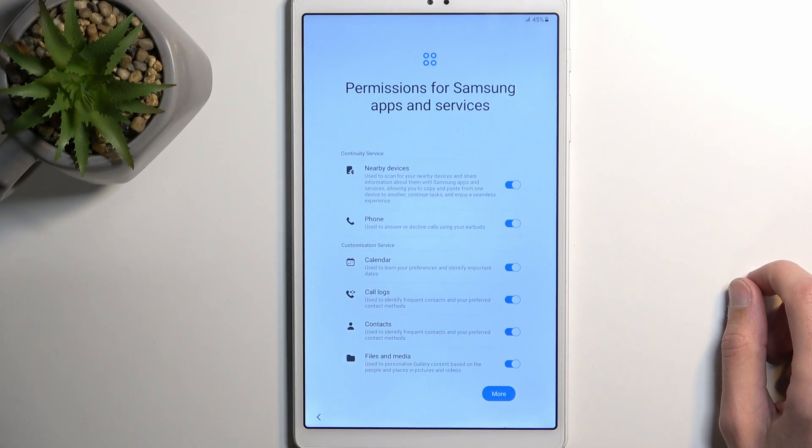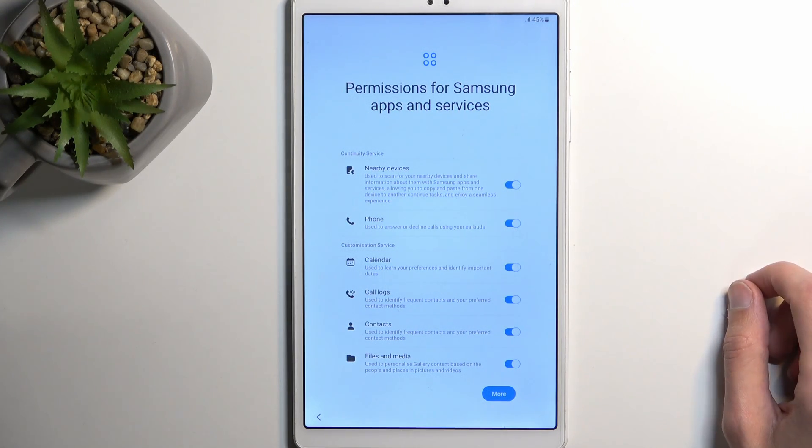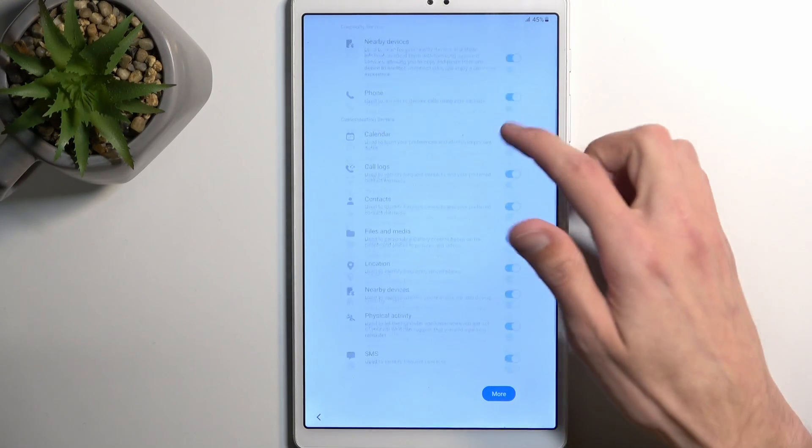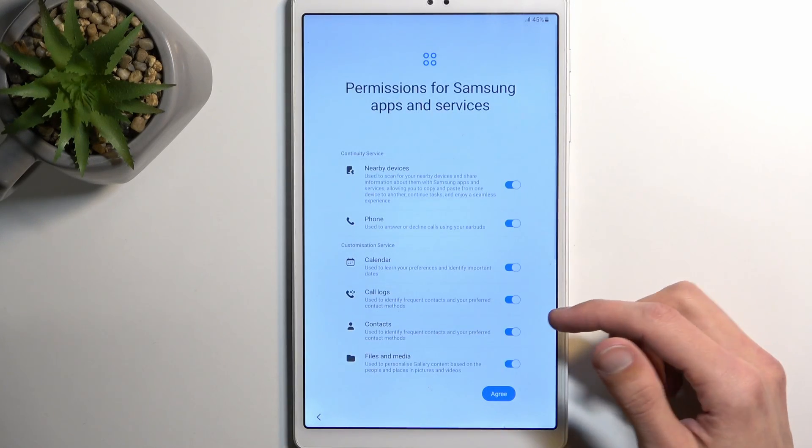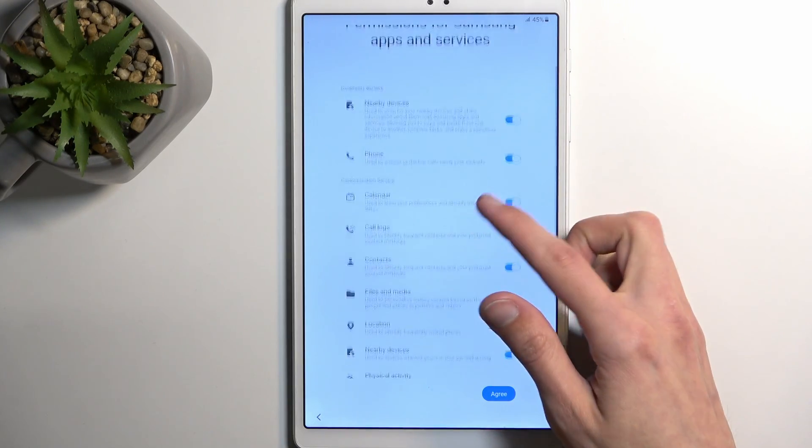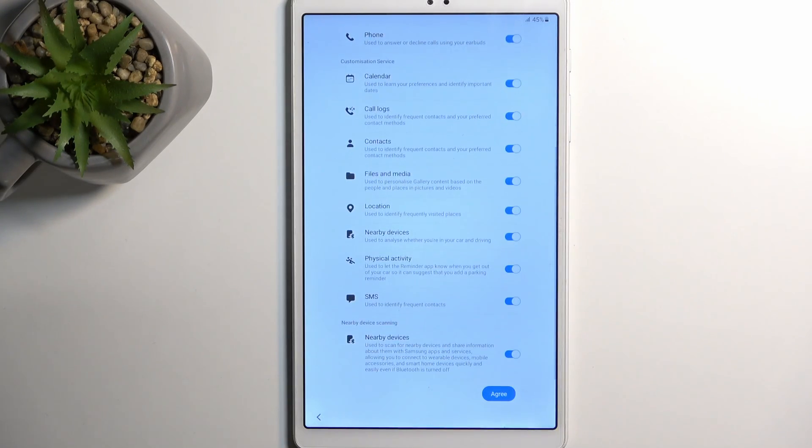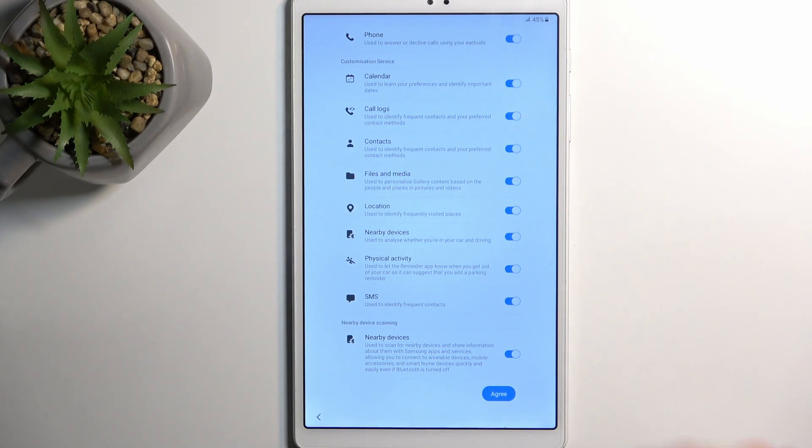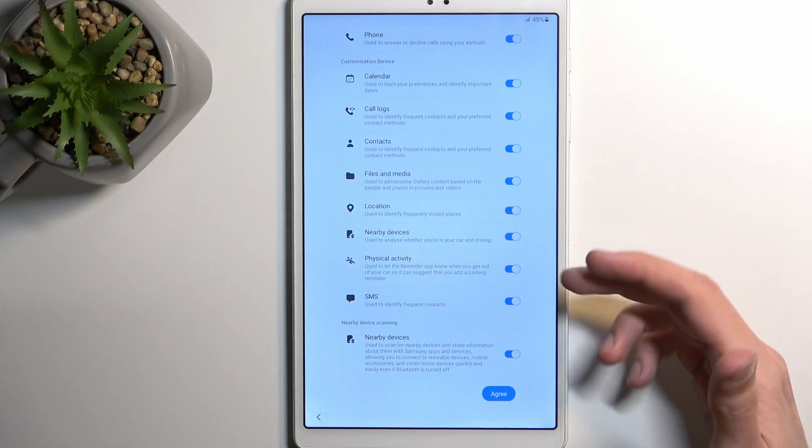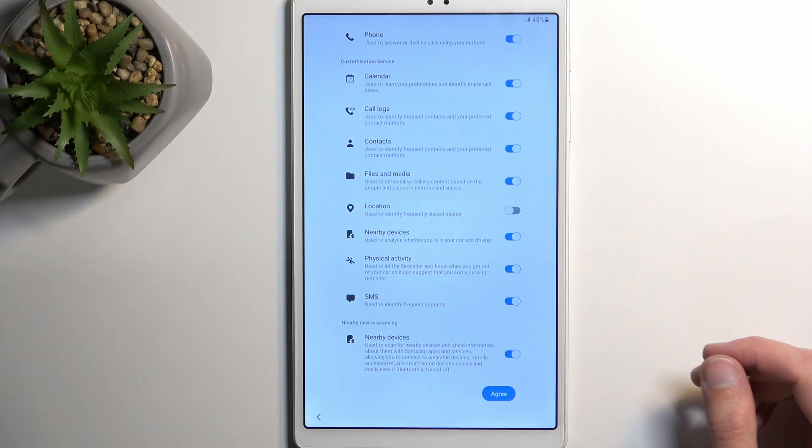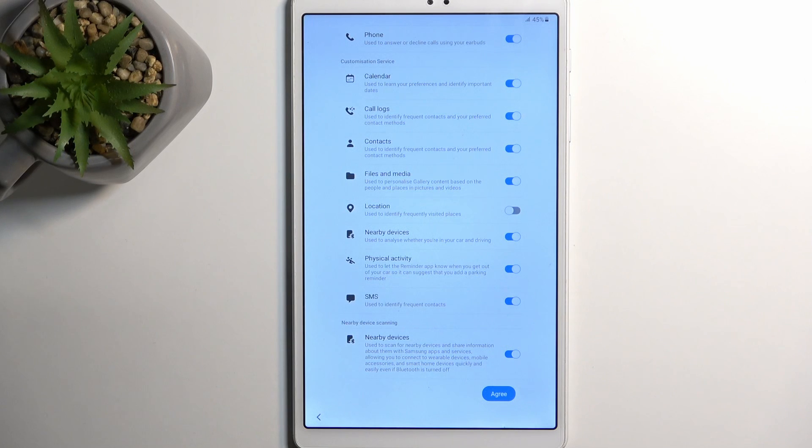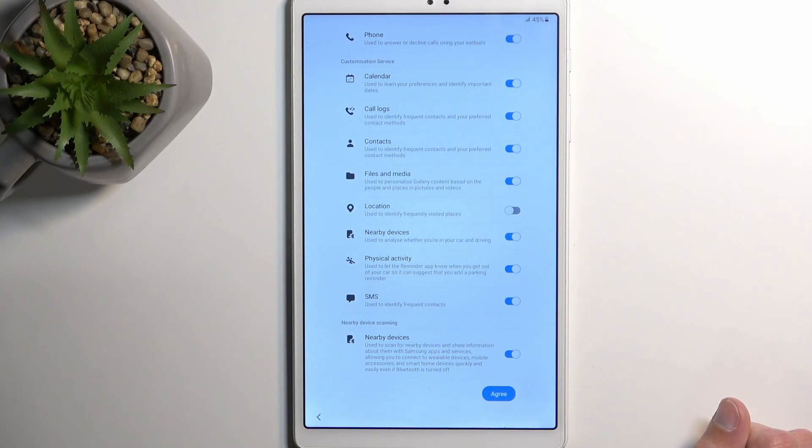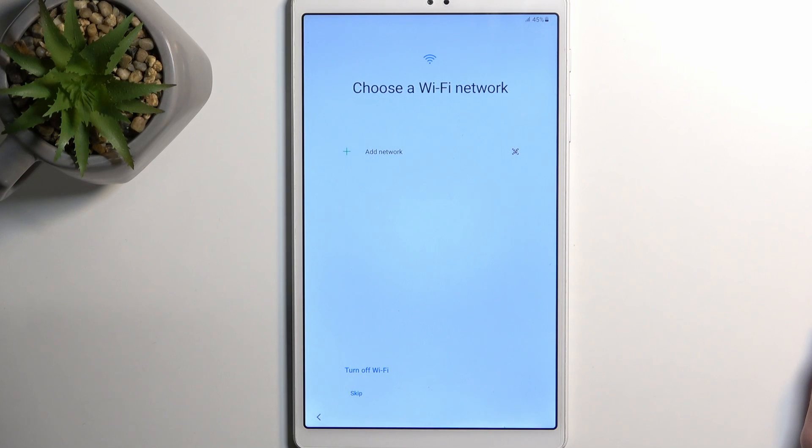Now we have permissions for Samsung apps and services. Samsung wants a bunch of different accesses to all kinds of different things like calendar, call logs, contacts, and so on. If you don't feel comfortable with some of them you can just completely remove permissions for that specific thing, like location if that is a little bit creepy to you.